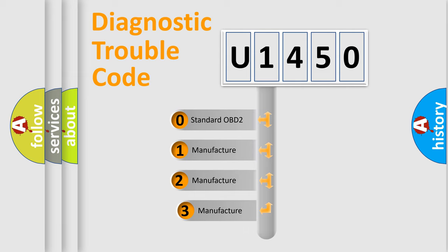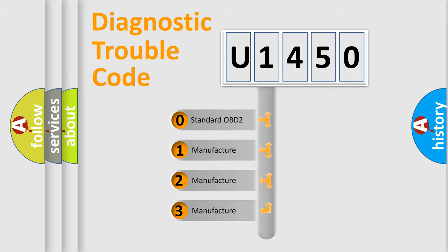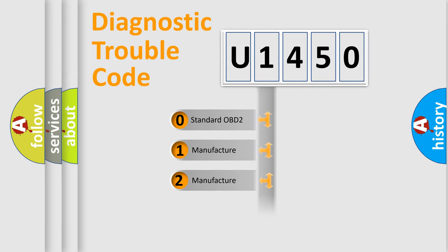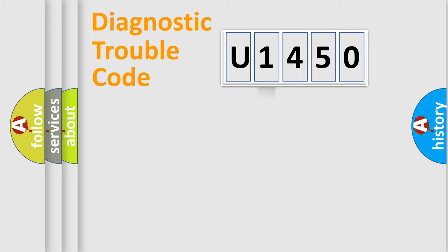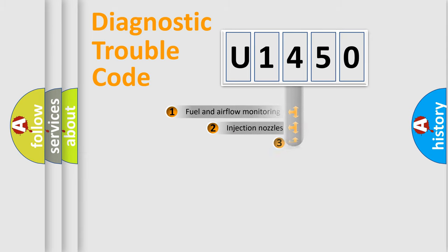If the second character is expressed as zero, it is a standardized error. In the case of numbers 1, 2, or 3, it is a more specific expression of the car-specific error.